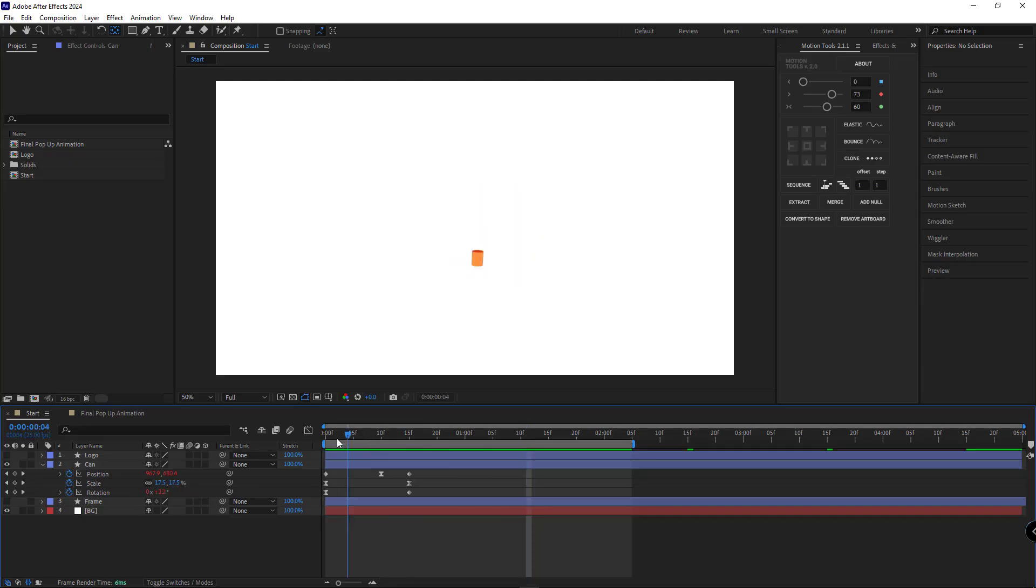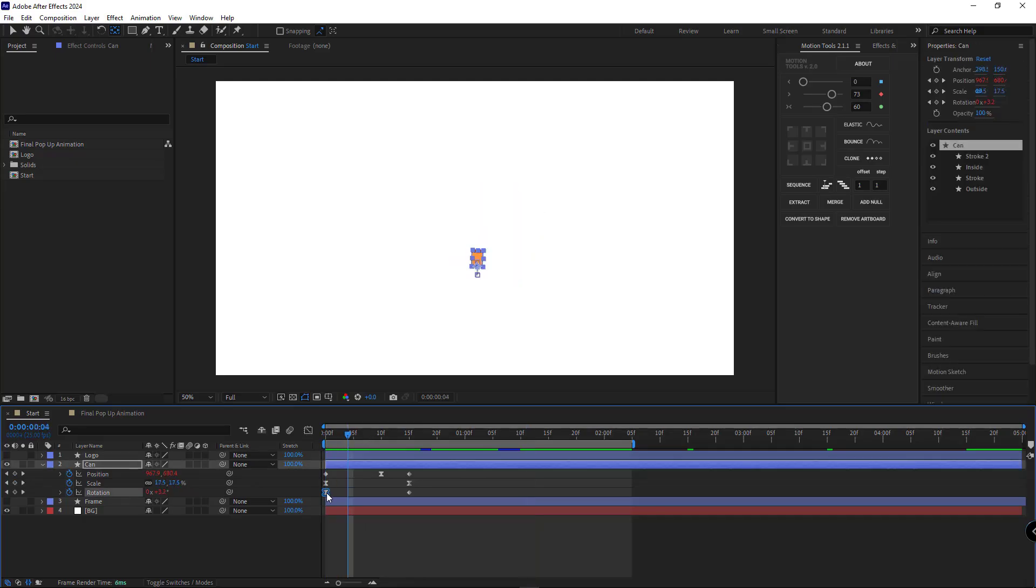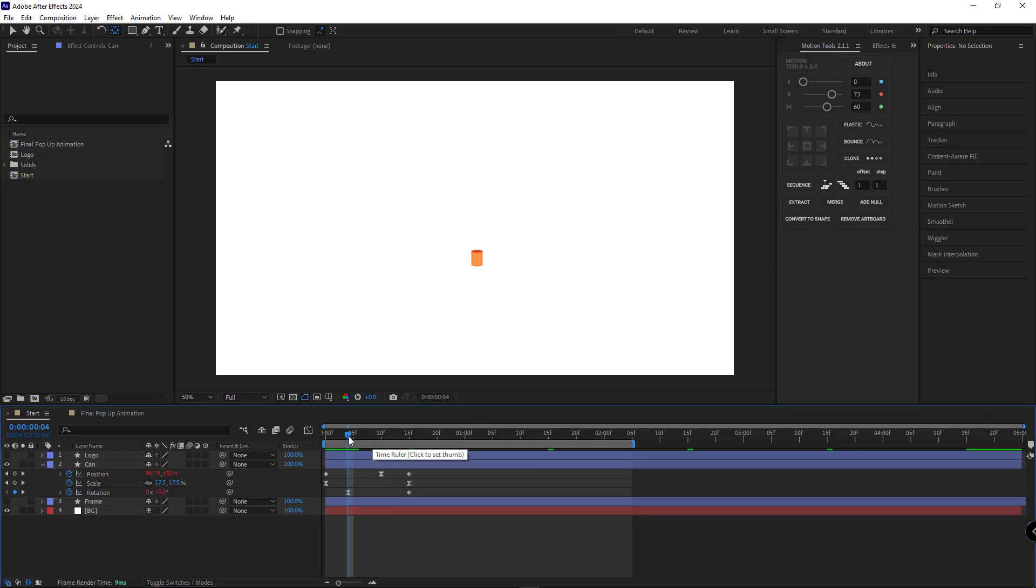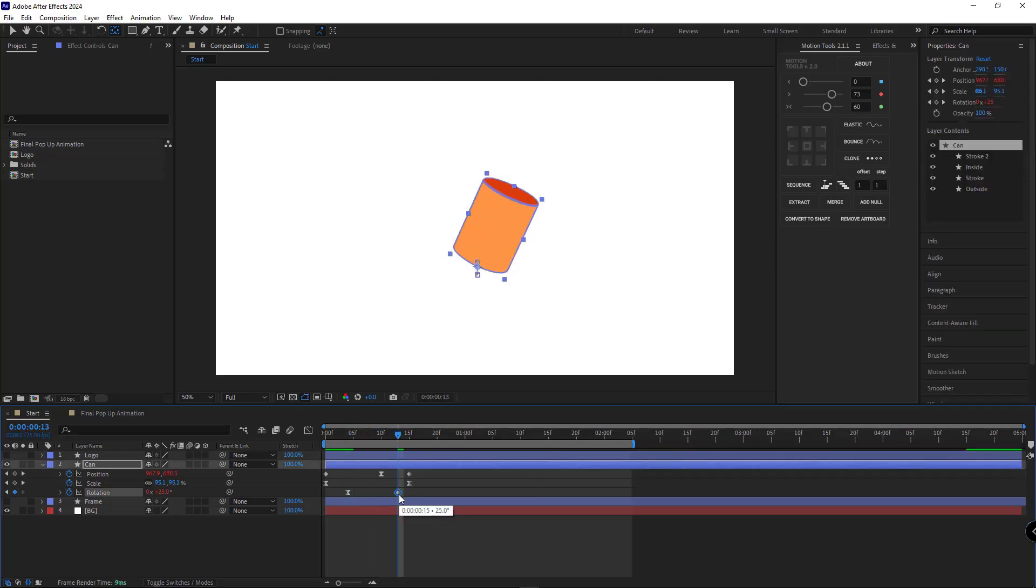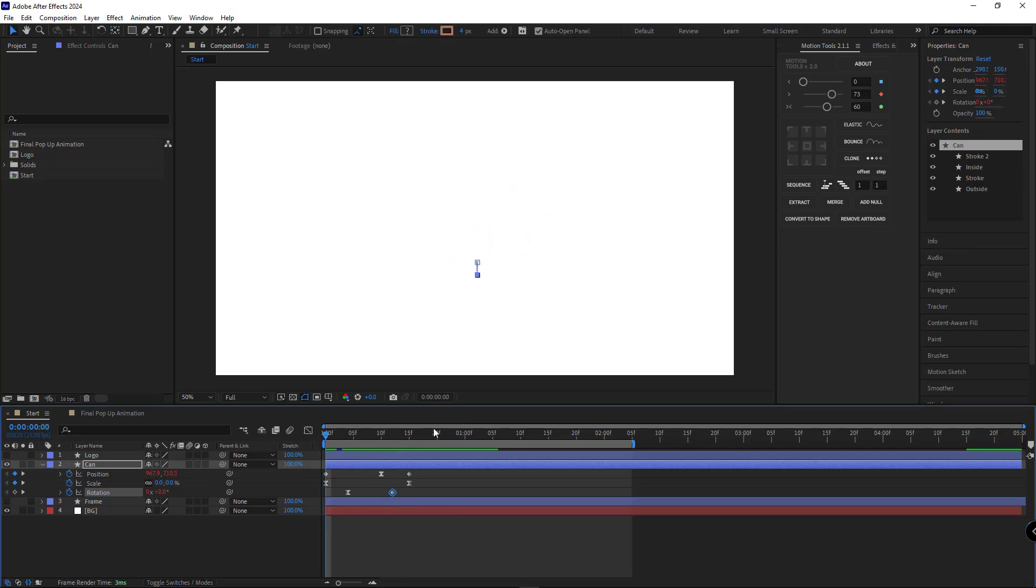To make the rotation happen a bit later, I'll move the first keyframe to frame 4. And to finish the animation sooner, I'll pull the last keyframe back 3 frames to get the specific look for the can.